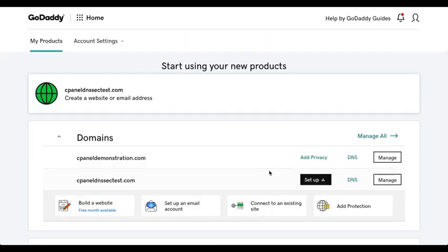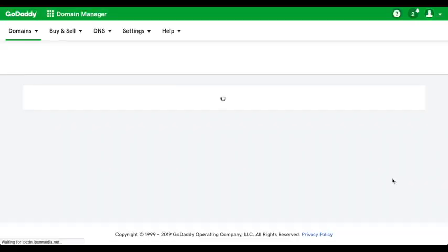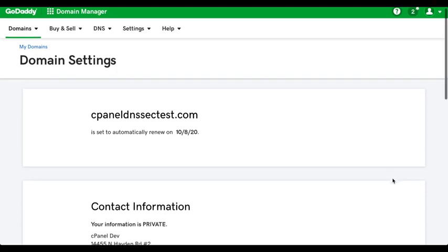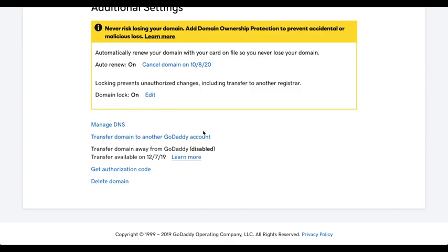OK, I'm in their portal, and now I see a list of the domains that I have registered at GoDaddy. Then, I'll select the cPanel DNSSEC test domain. Click Manage. Another new interface will appear. Scroll down a bit, and click Manage DNS.